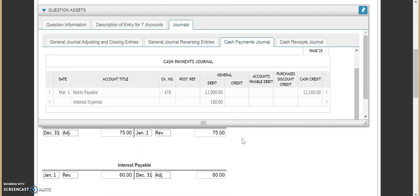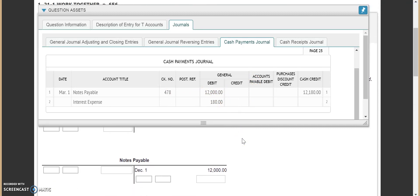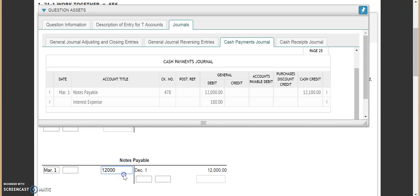Now we come over to our cash payments journal. Note payable is going to be all the way at the top. Note payable gets debited at this point. We come over here to March 1st and put in $12,000. So remember, at this point notes payable is actually zeroed out — it's at a zero balance.